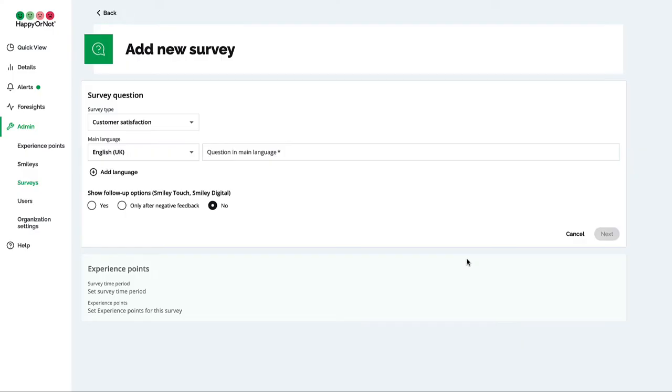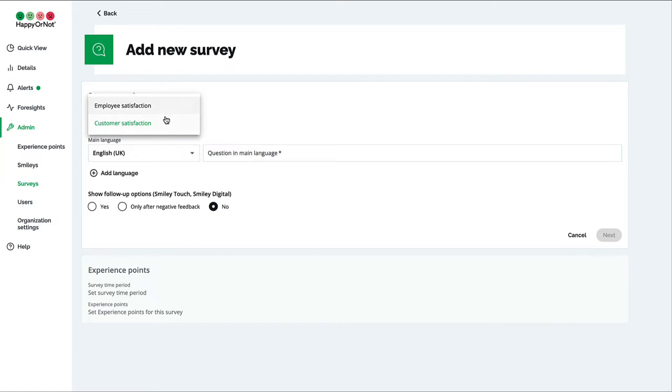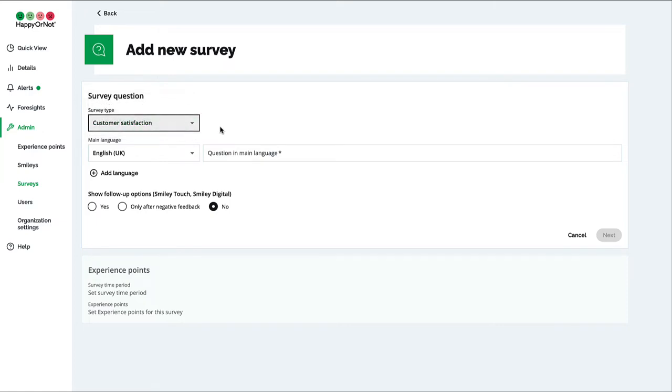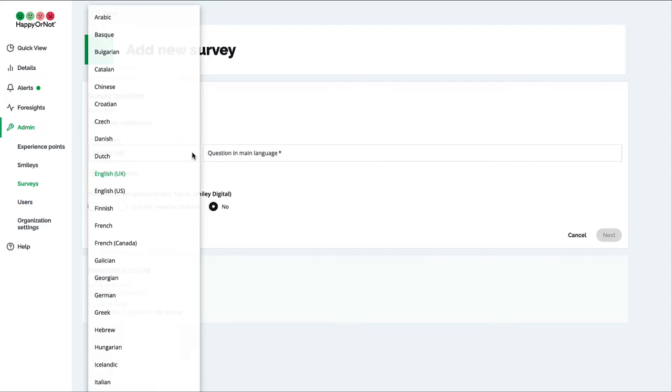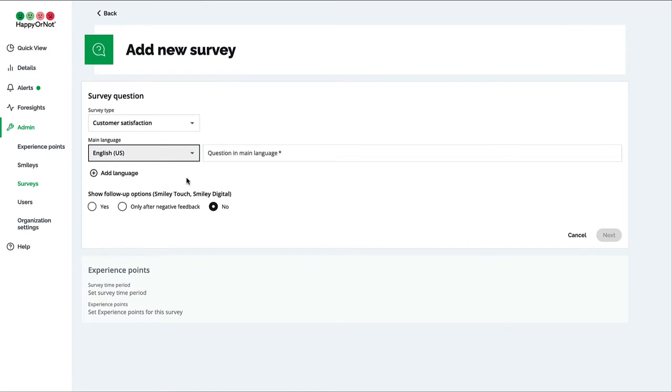In survey question, choose the preferred survey type, either customer satisfaction or employee satisfaction. Then choose the main language for the survey and add any alternative languages if you want to give people the possibility to choose what language to use when they give feedback.